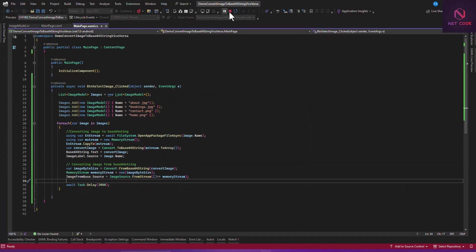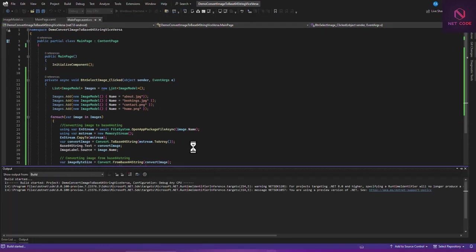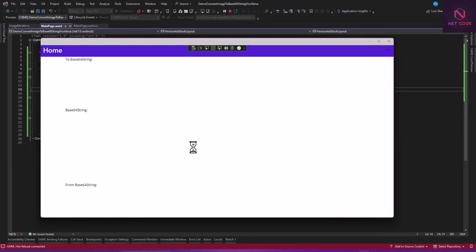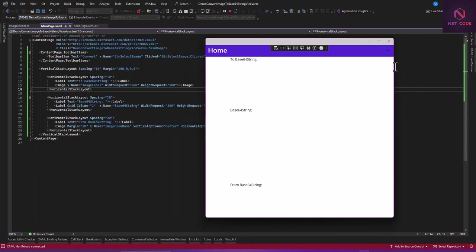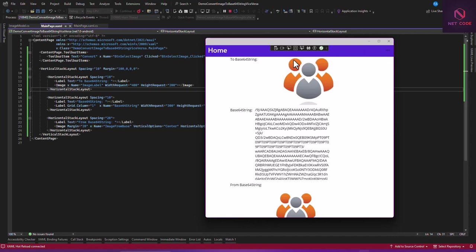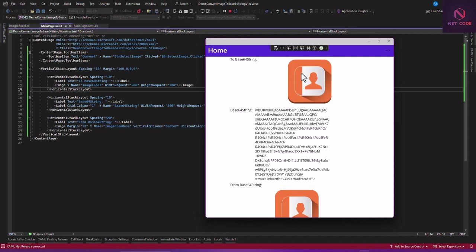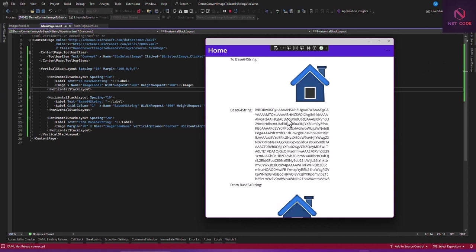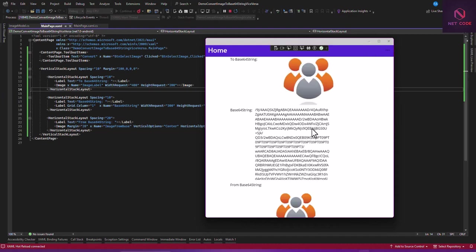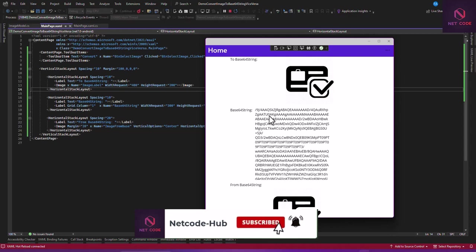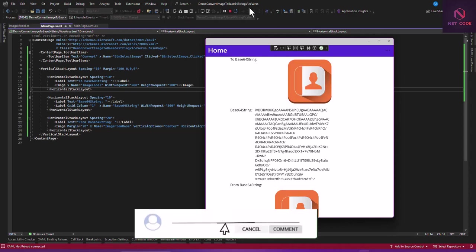Our page is now loaded. I made some modifications — I added a toolbar item. So click 'Convert' and you can see: we have the image, its Base64 string on one side, and the image reconverted from that Base64 string on the other side. We can confirm it is converting to Base64 string and back to image correctly.